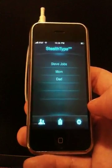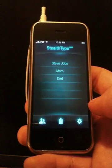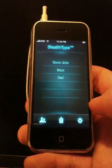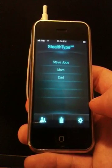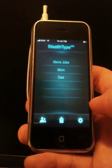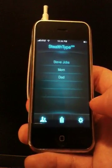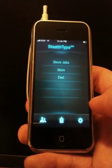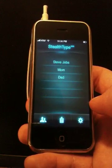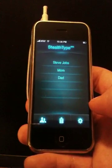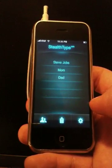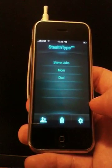This is the SMS version of the application which has been optimized to help you type a text message without looking at the phone. I've programmed some of my contacts into the shortcut menu so I can quickly type a message to them.